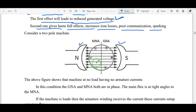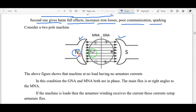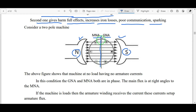Looking at this diagram of a two-pole machine, there are two poles: north pole and south pole. When current passes through the main poles, the flux passes from north pole to south pole. There is a GNA — geometrical neutral axis — which is perpendicular to the ground, and an MNA — magnetic neutral axis — which is perpendicular to the magnetic flux lines. When there is no armature current, MNA and GNA are in phase.